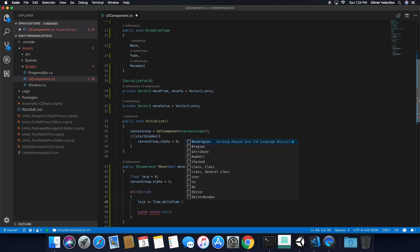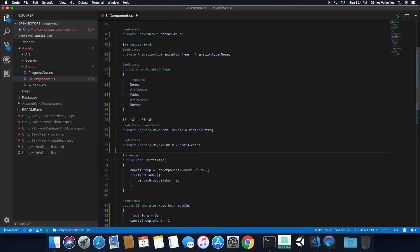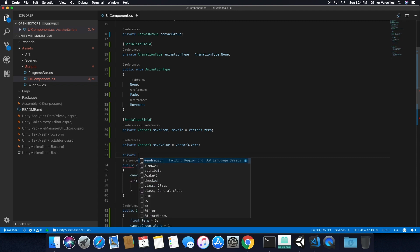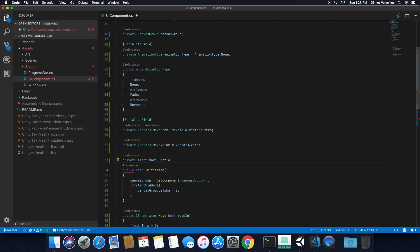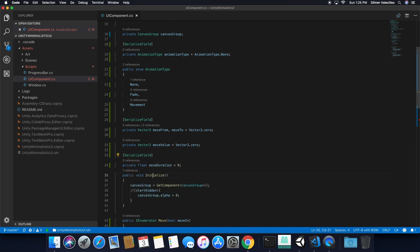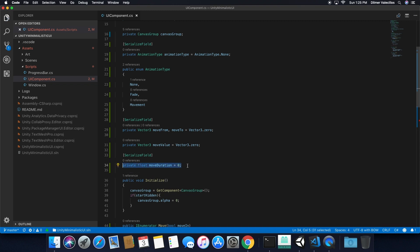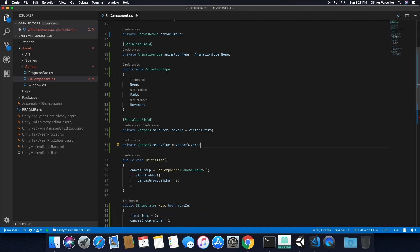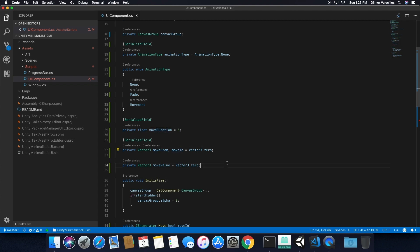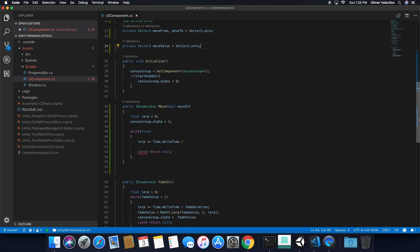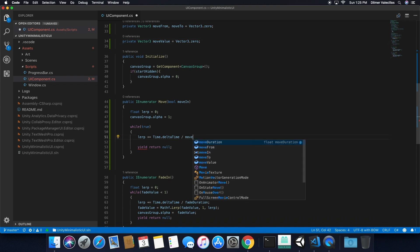I'm going to need a lerp value calculated as deltaTime divided by moveDuration. So I need to declare a private float called moveDuration and initialize it to zero, and serialize it as well. Let me move it up in the code so we have the animation type, then move duration — how long we want the movement to happen in seconds — and then the location from and location to. Those are going to be the settings available through the inspector. We're going to divide the lerp by the move duration.